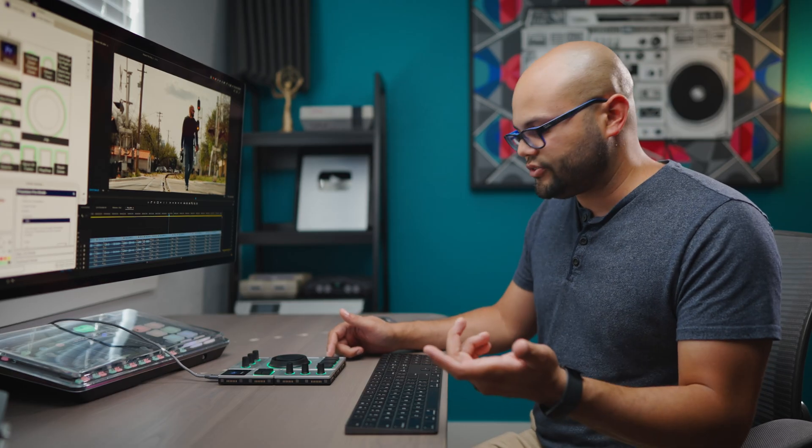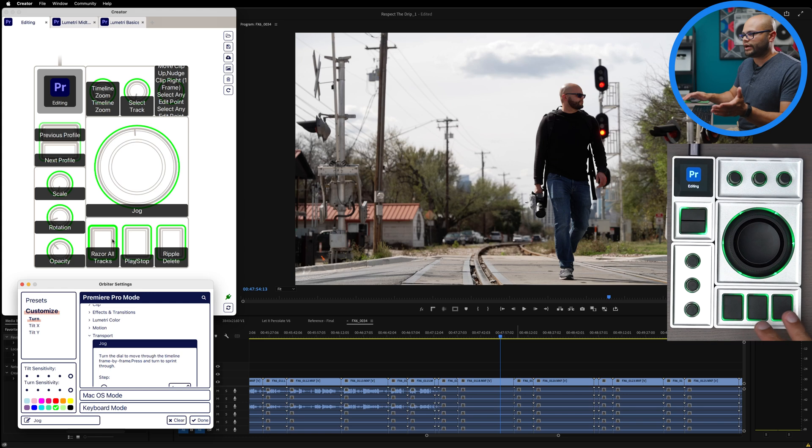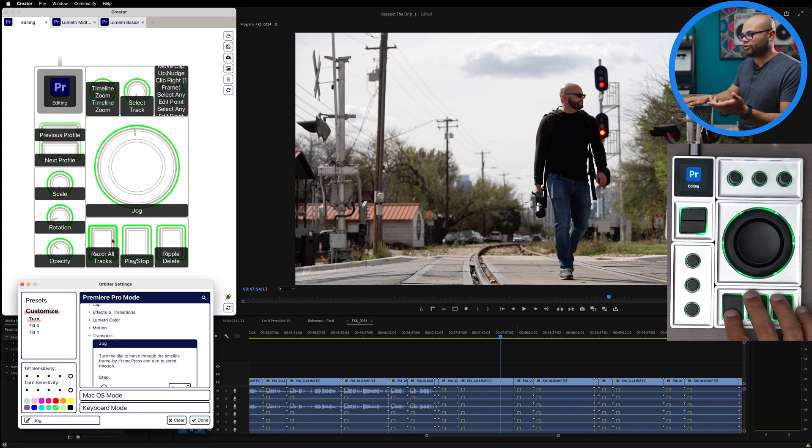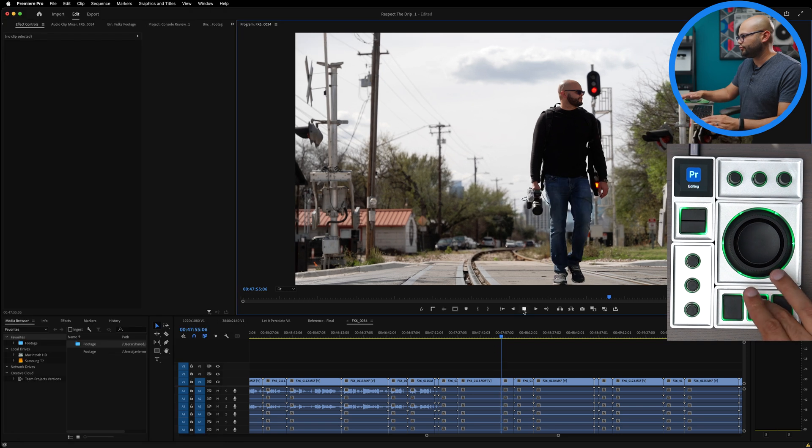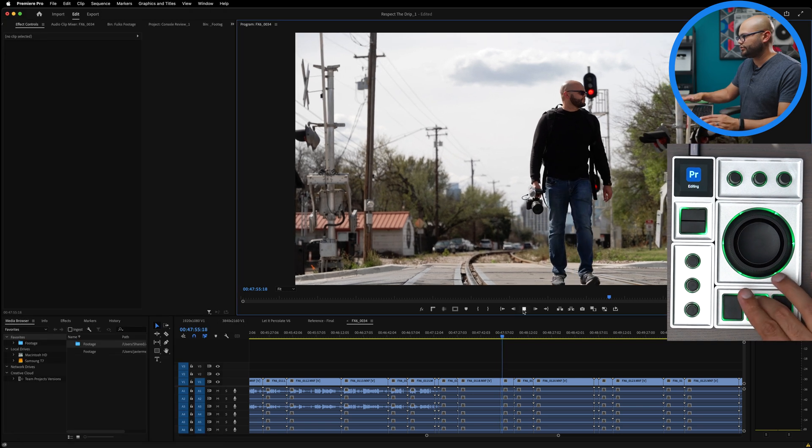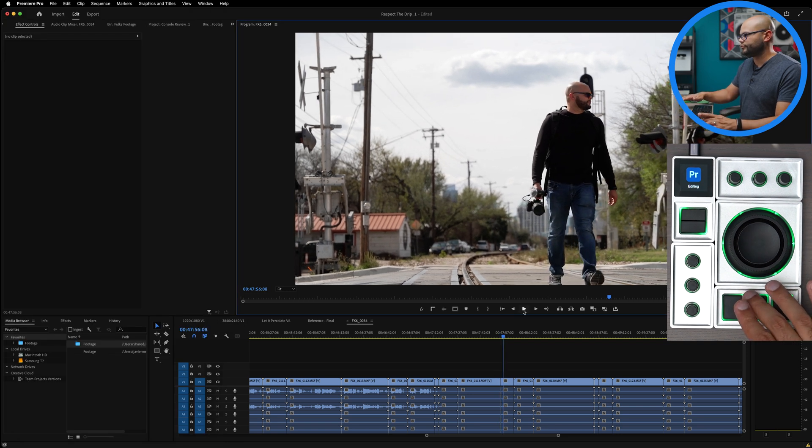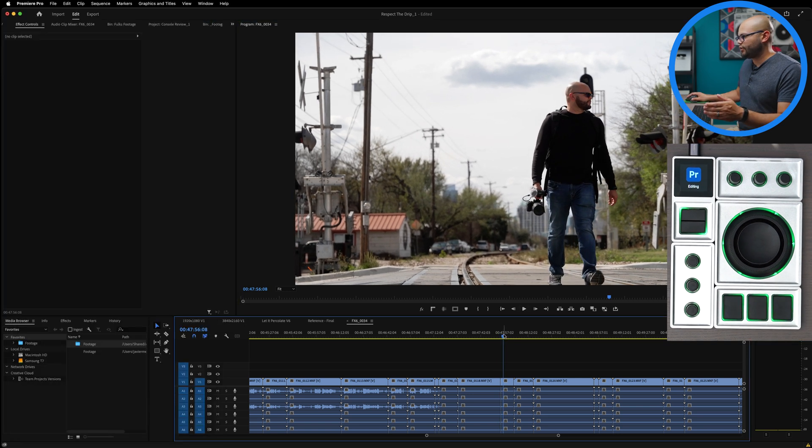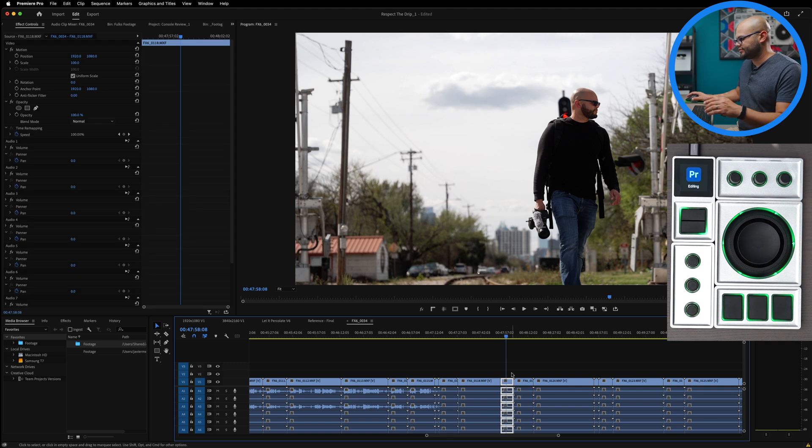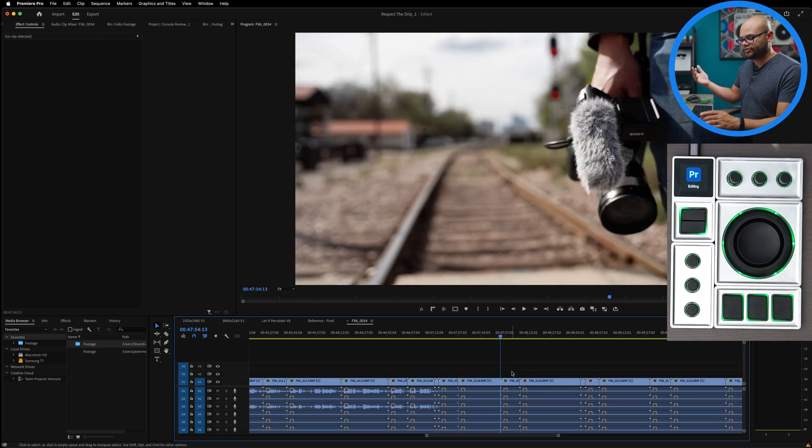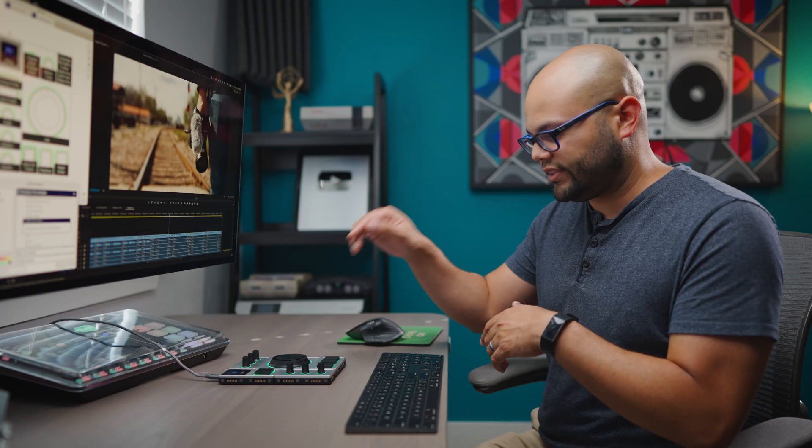The last piece is the essential keys module. By default, this is razor all tracks. So if I click that, it will razor all the tracks. Your play stop button. And then if I wanted to maybe select these clips and ripple delete, I can do that too.